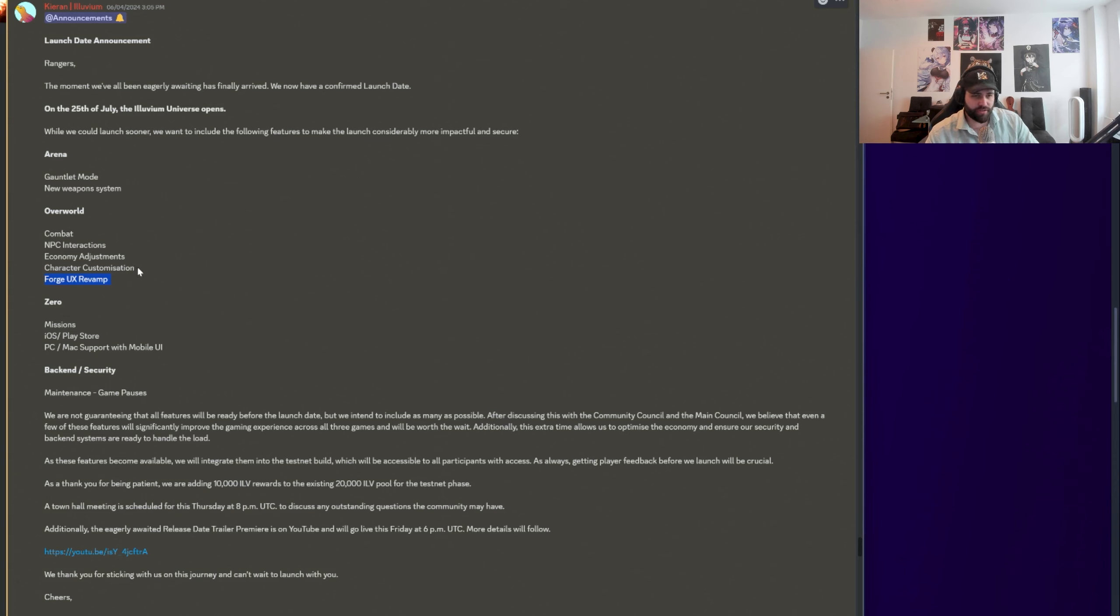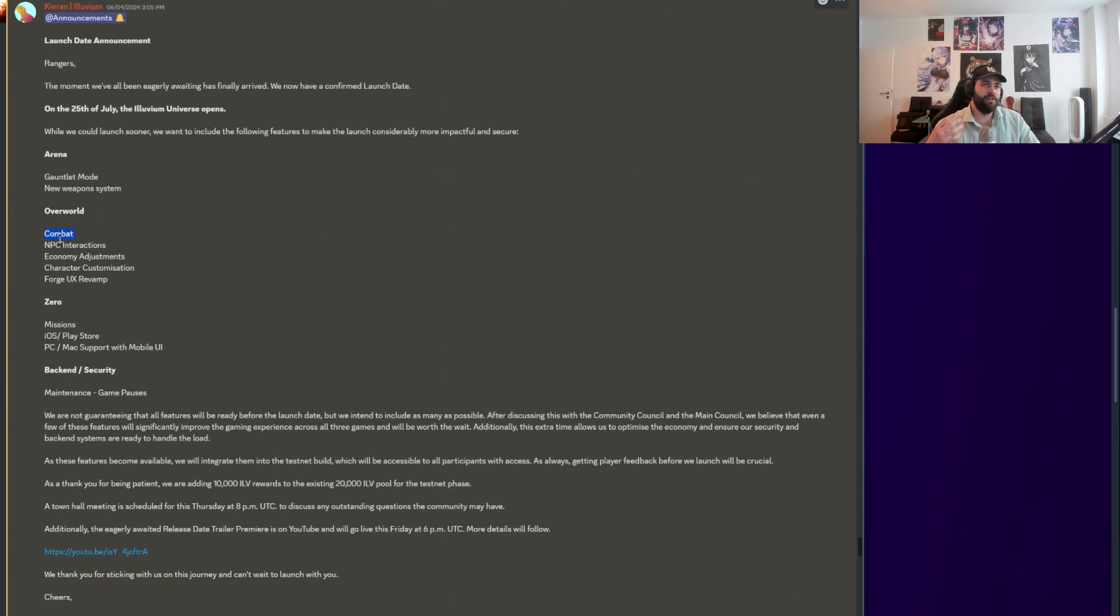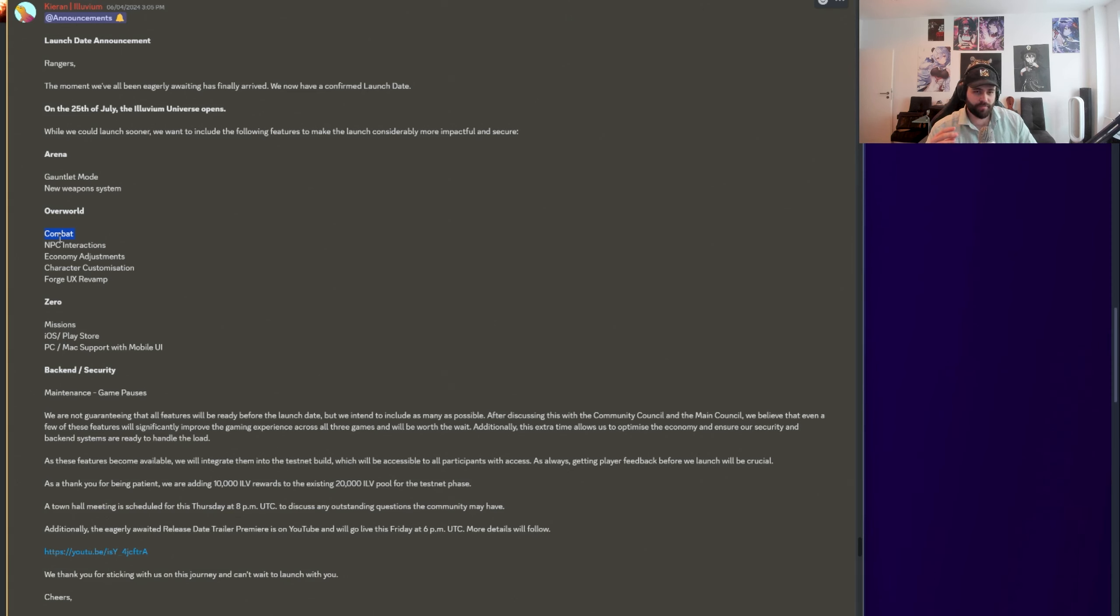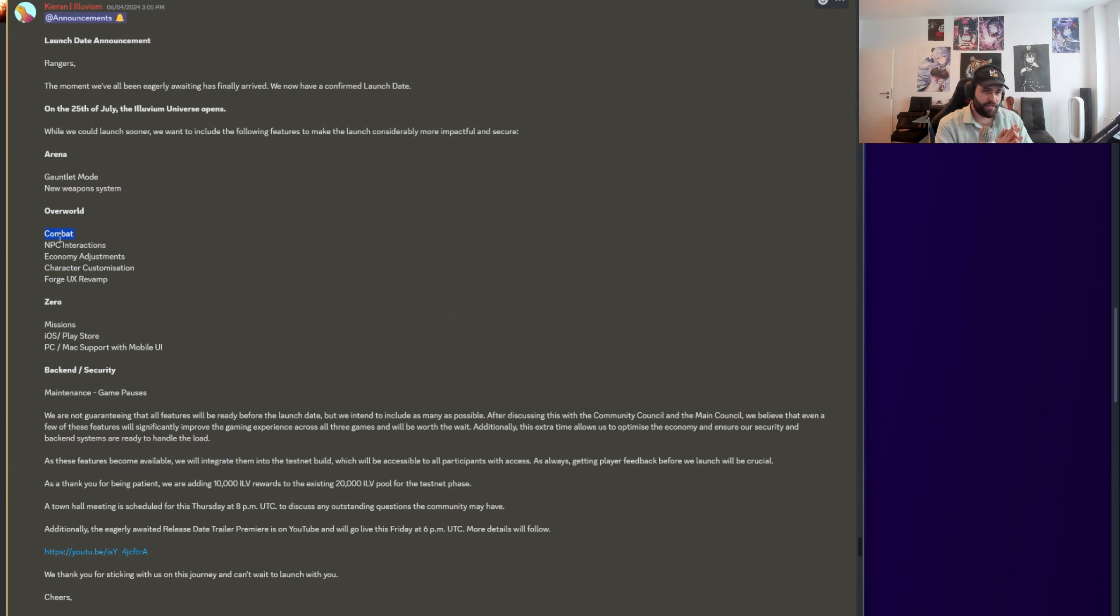Overworld is going to have combat, NPC interactions, economy adjustments, character customization, Forge UX revamp. UX in case you guys don't know, user experience. So make the user experience of Forge better. That's always good. Anything that's user experience, user interface, those things optimize. Super valuable in my opinion. If things are very intuitive for players, you cannot value those things highly enough. Very happy to see that this is making the cut. Character customization, obviously super wanted feature.